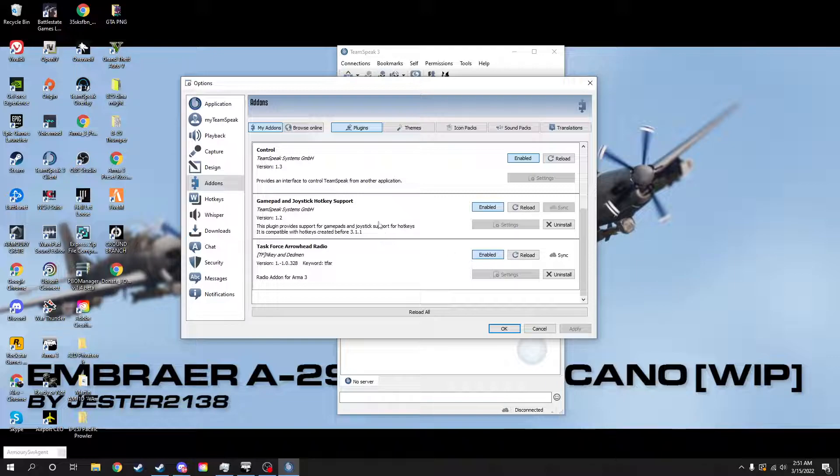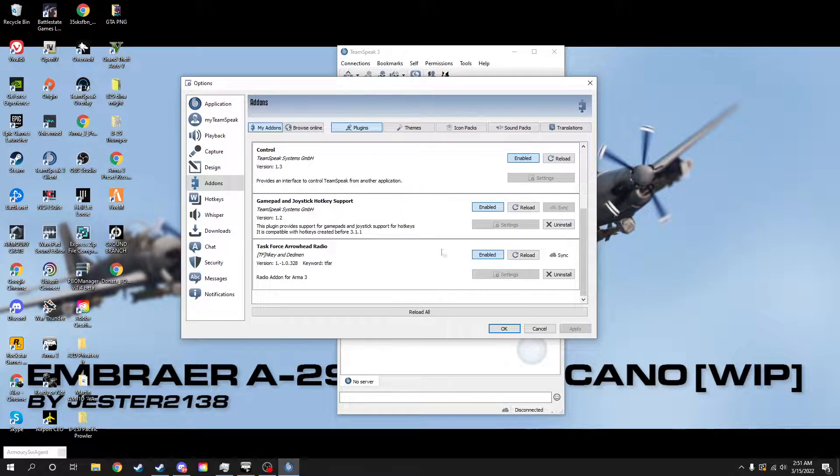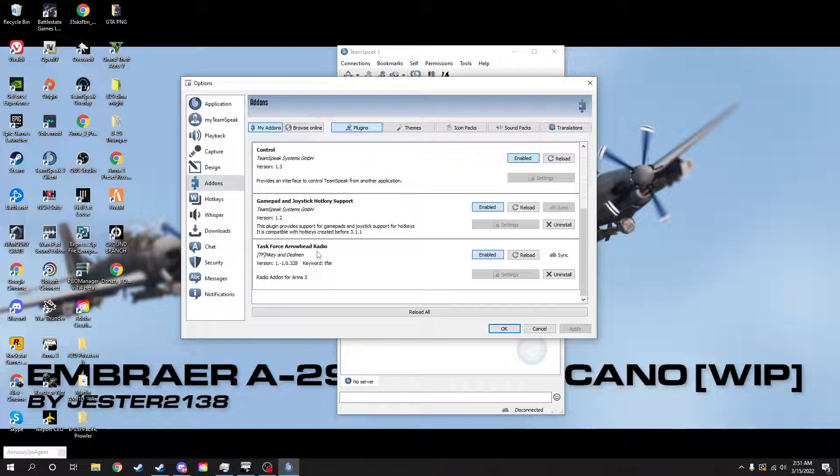The other question we get a lot is, well, we have Task Force Arma 3 Radio. What you'll just do is you'll uninstall that one and then make sure that the Task Force Arrowhead Radio is enabled.